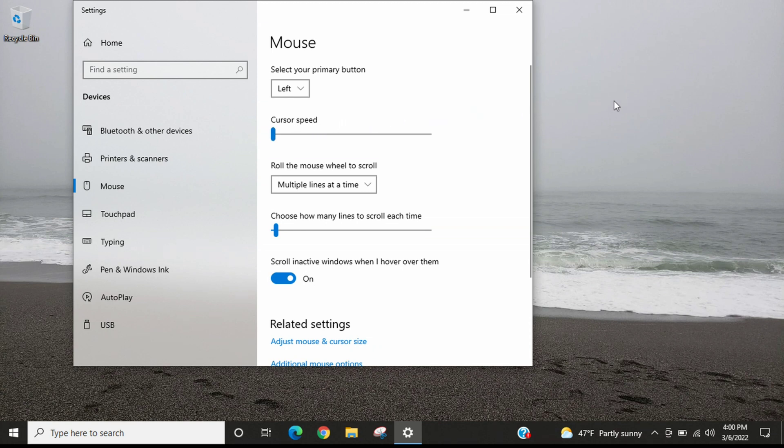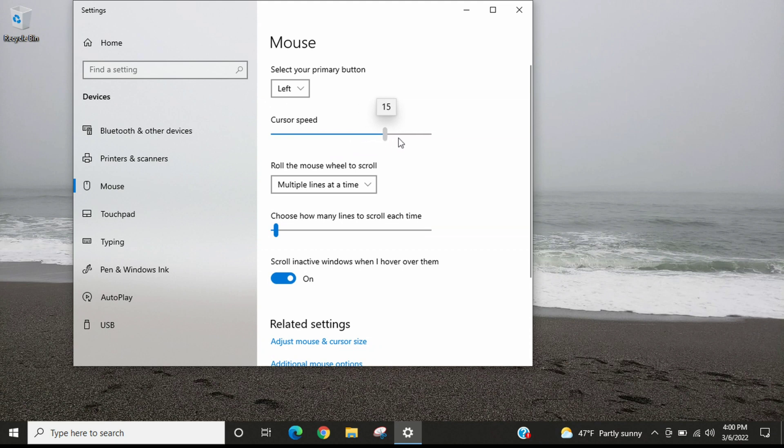Then if we move this up to the highest setting, which is showing on here as 20, you can see that it moves around a lot faster.